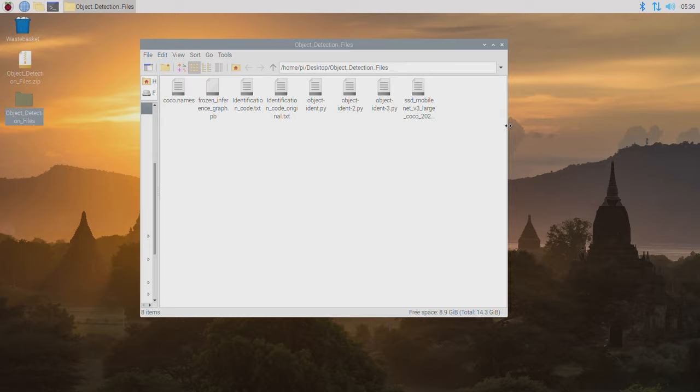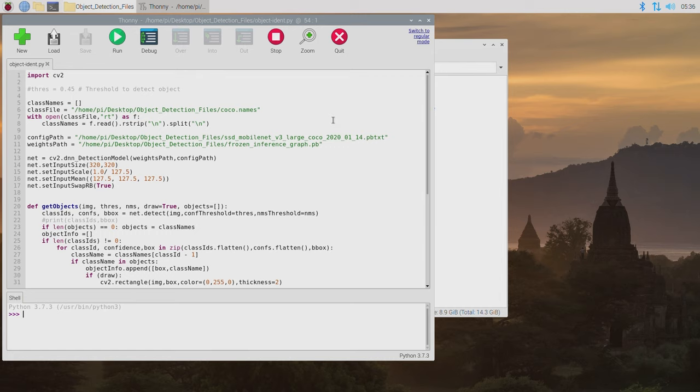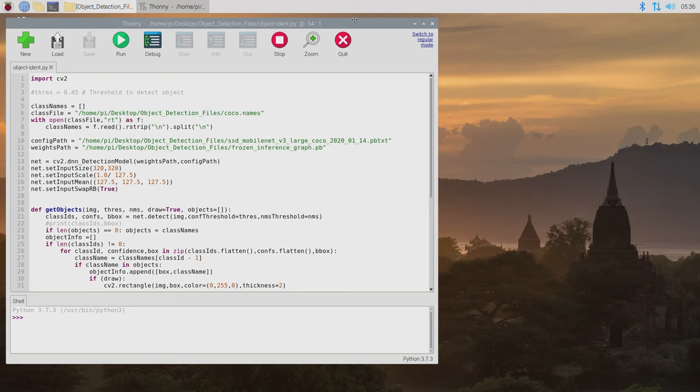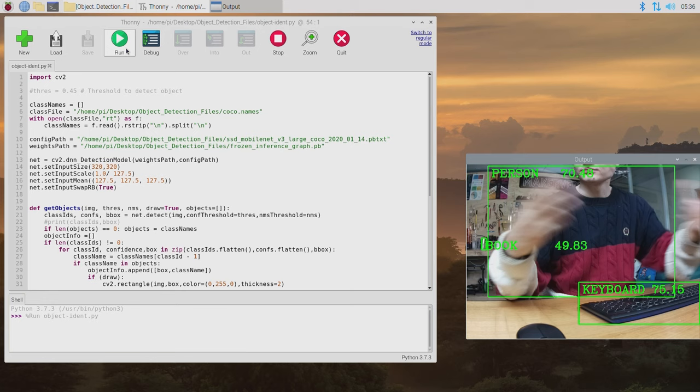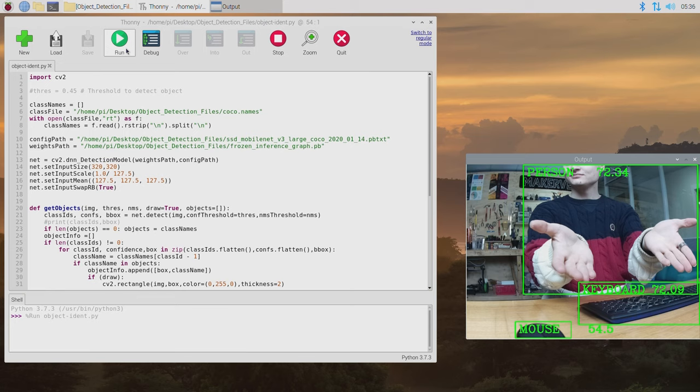The first code you're going to start with is objectident.py and you're going to open it up by right-clicking it and opening it with either Thonny or Geany. Both are just Python language interpreter softwares. As soon as you press play you're going to see a window open up showing a live feed of exactly what the Raspberry Pi 4 Model B is seeing through the official high-quality Raspberry Pi camera. Whenever it sees an object it knows it's going to draw a green box around it as well as give it a label and a confidence rating. If it sees multiple objects that it knows it's going to be creating multiple boxes and labels.